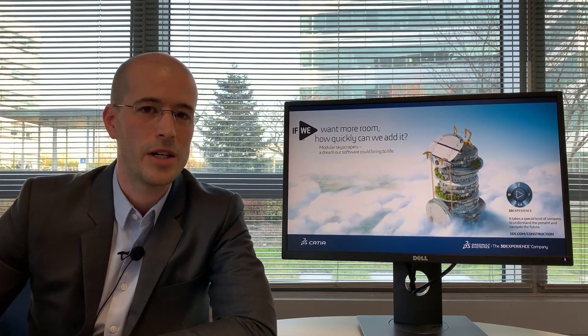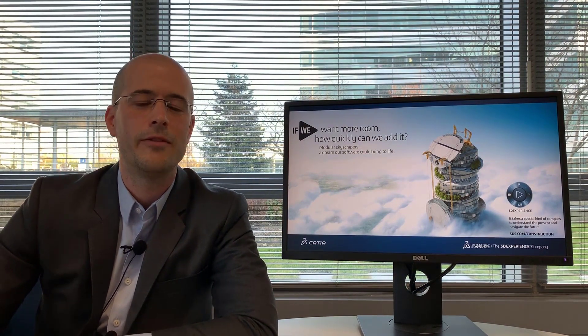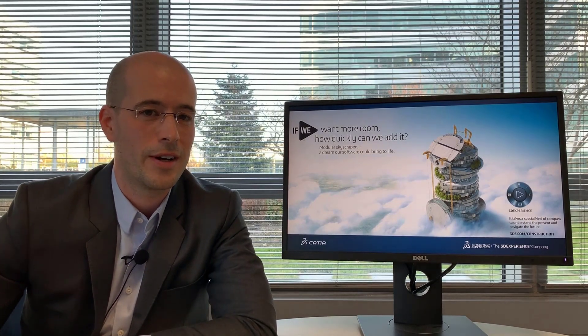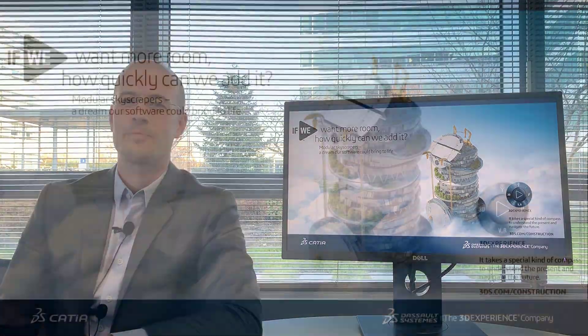With that, thank you very much for your attention. I hope you enjoyed this presentation about the CATIA Construction Cities and Territories roles on the 3DEXPERIENCE platform. If you have any questions, don't hesitate to reach out and ask and I look forward to seeing you in the future. Thank you.